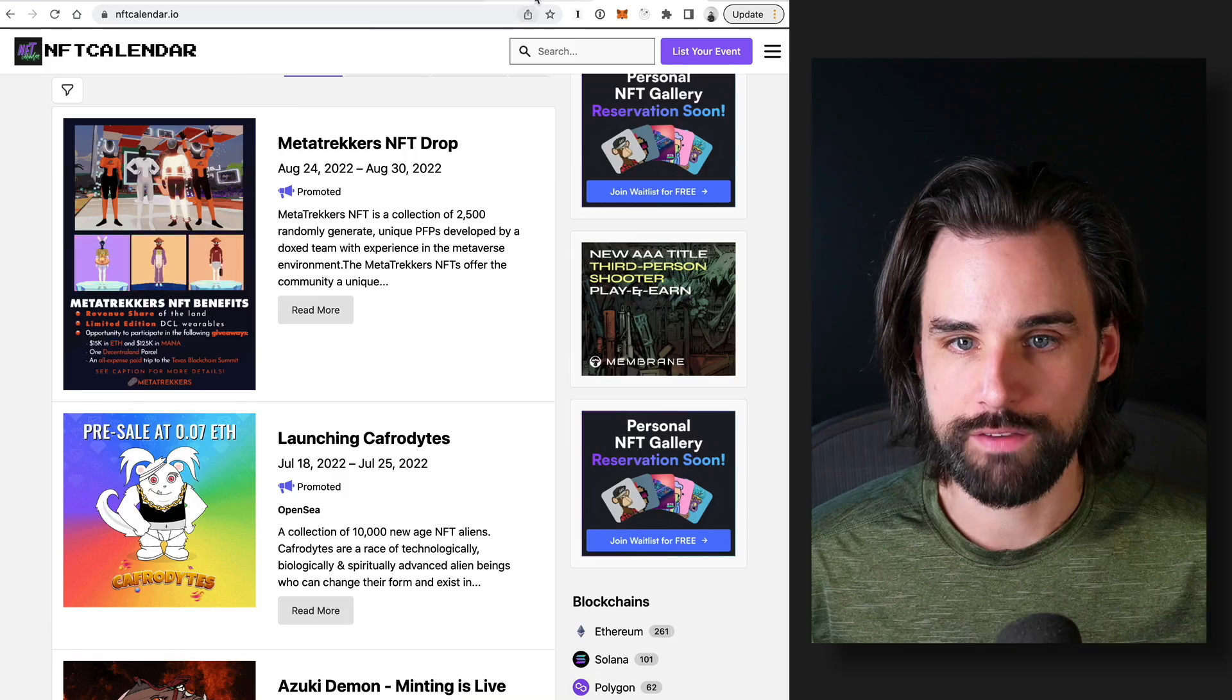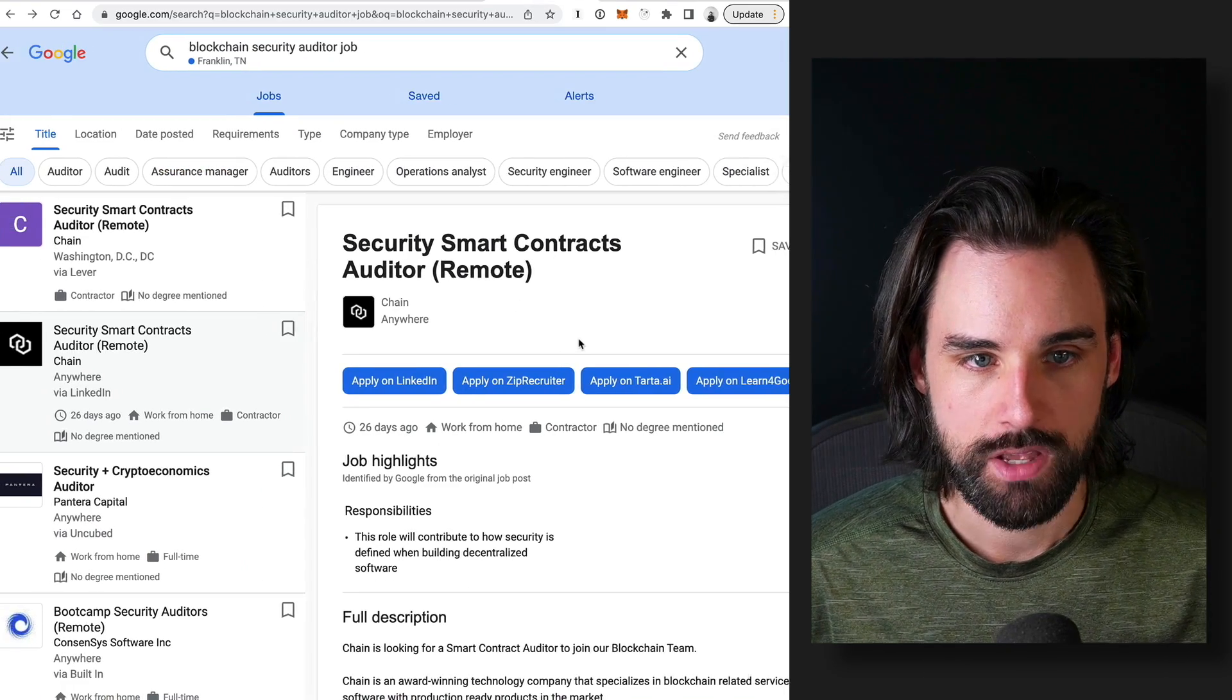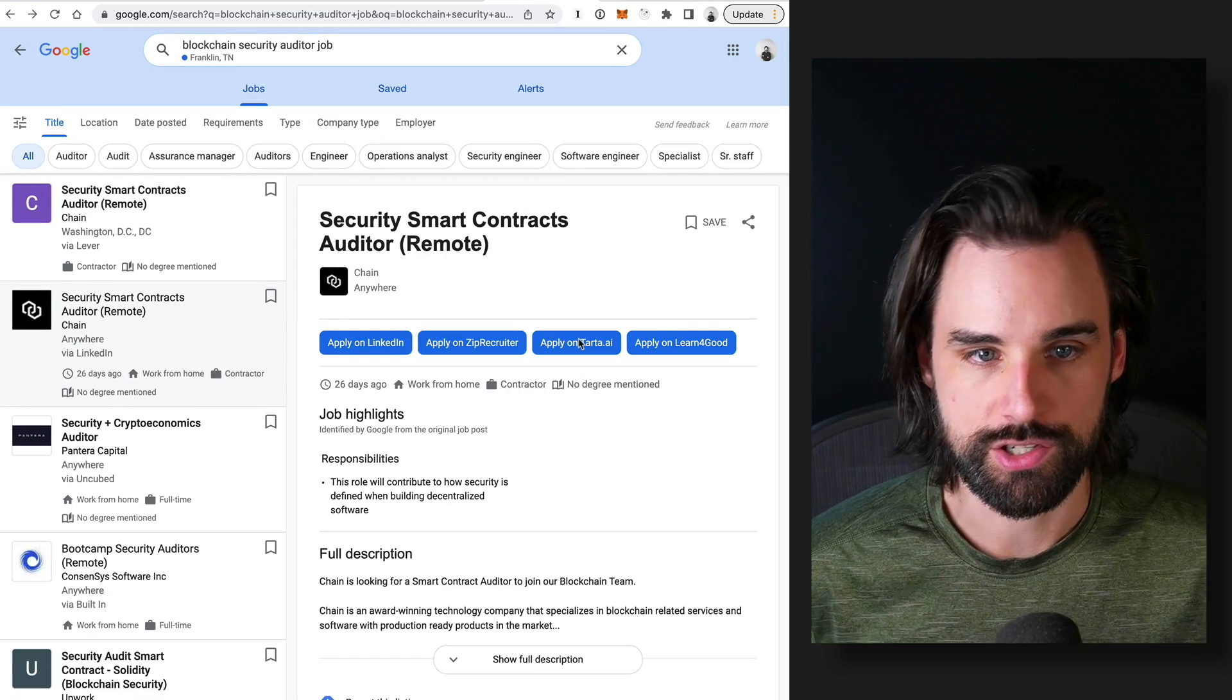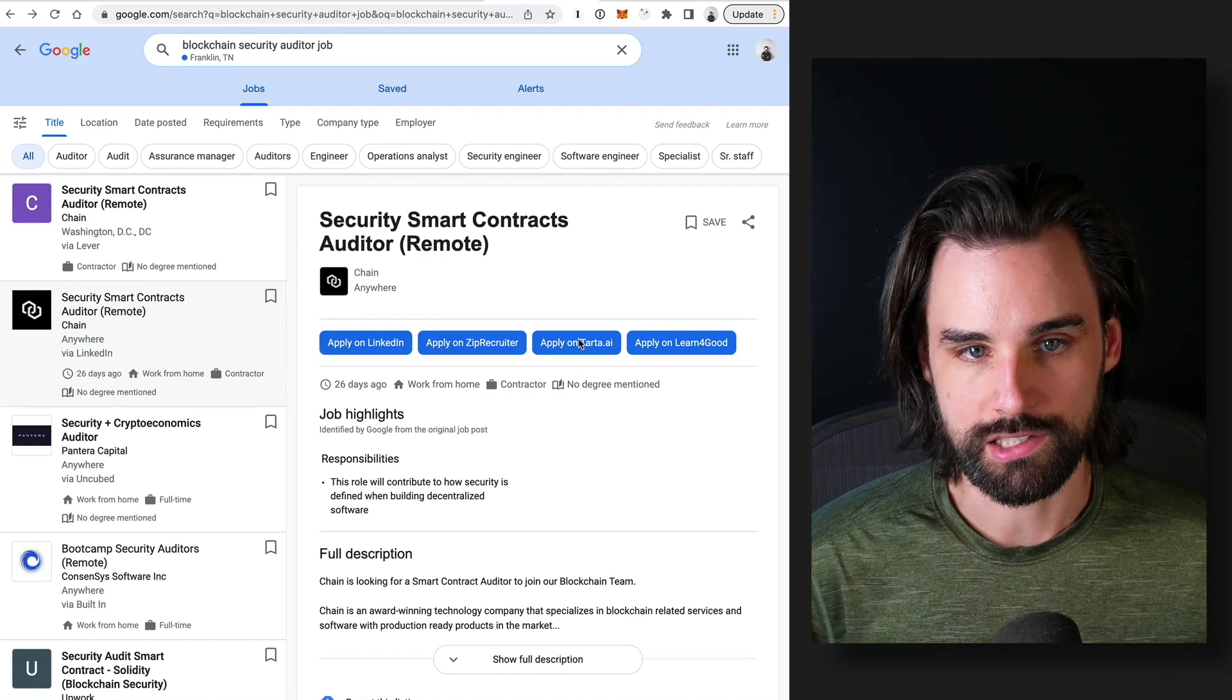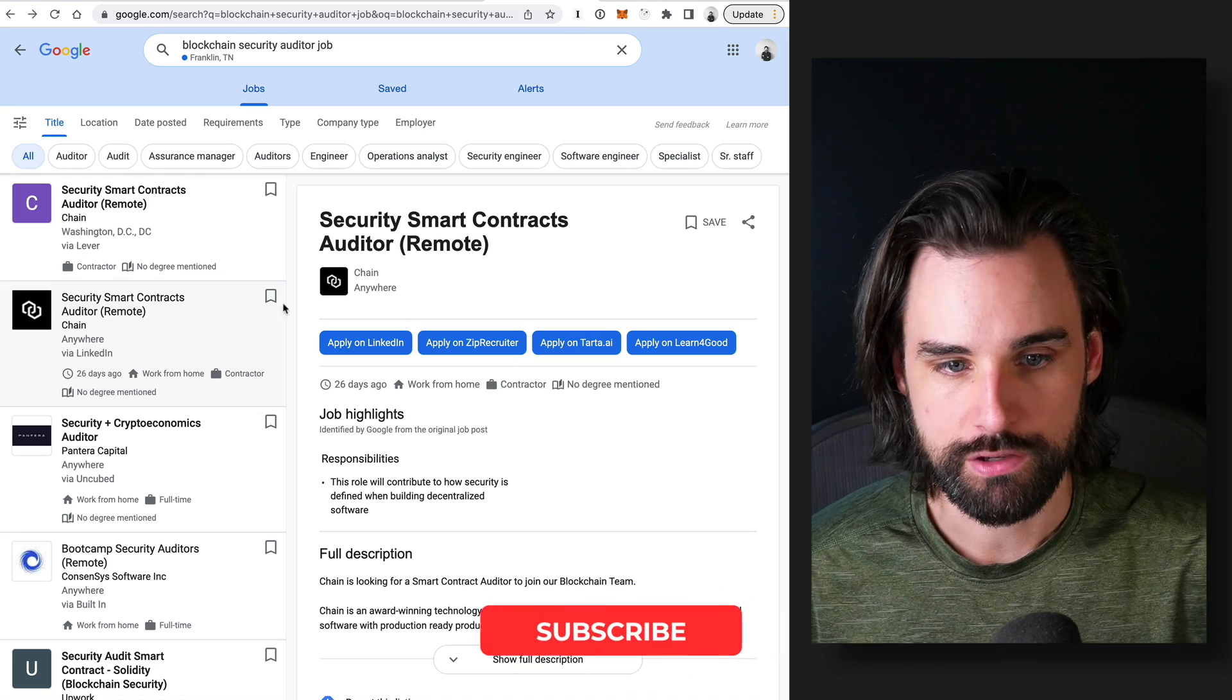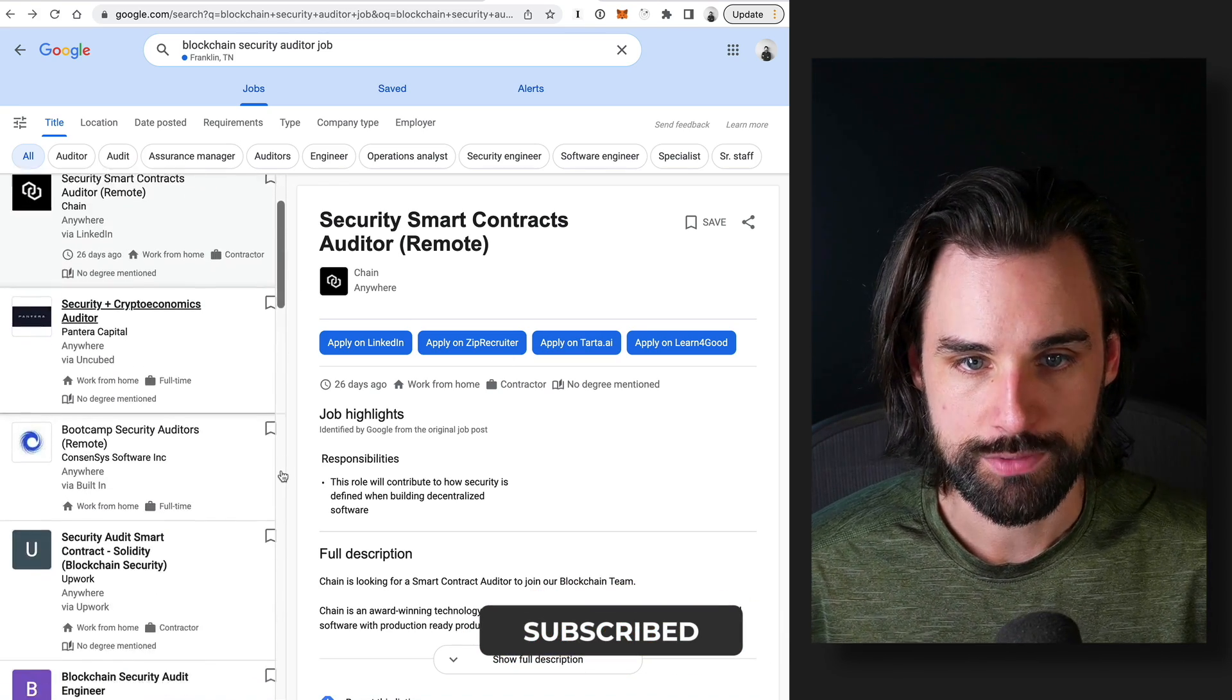Okay, so another way, of course, is to get a blockchain job doing security auditing. You can just get on Google. I literally just searched for blockchain security auditor job, and you can find many of these here.